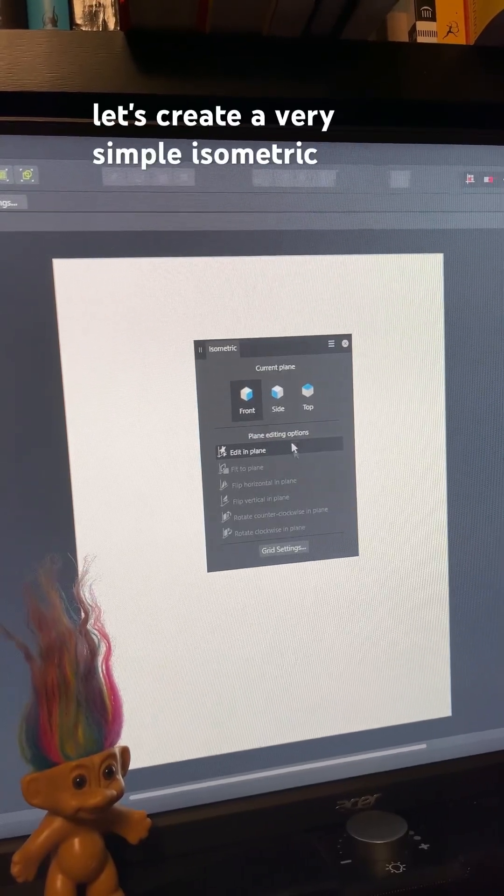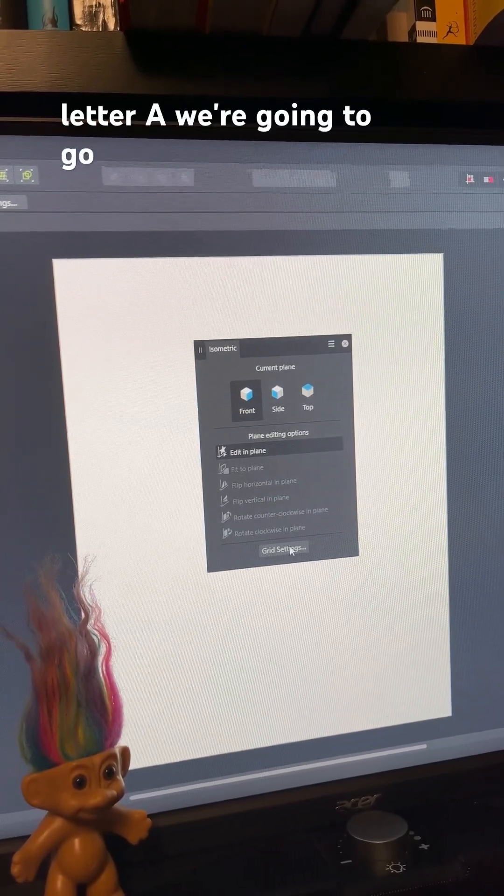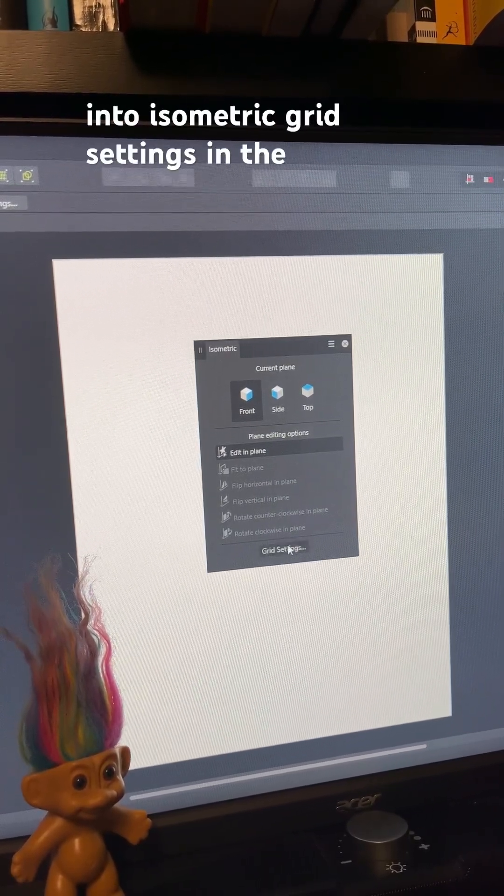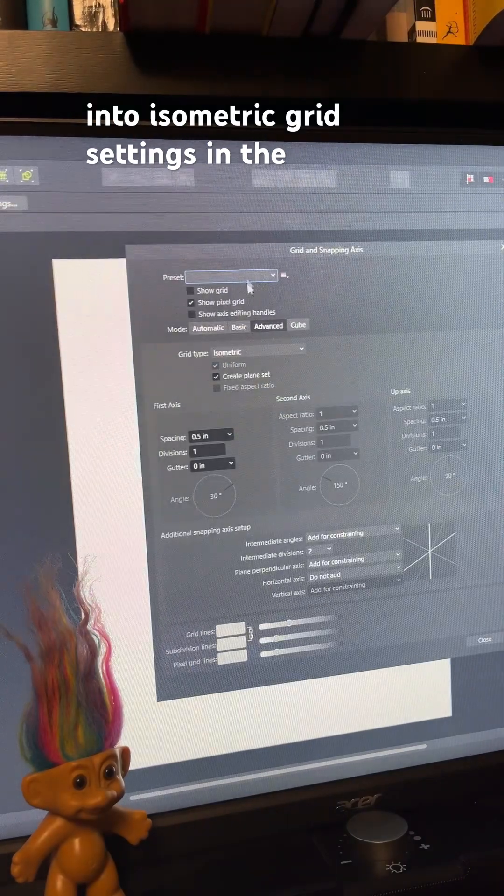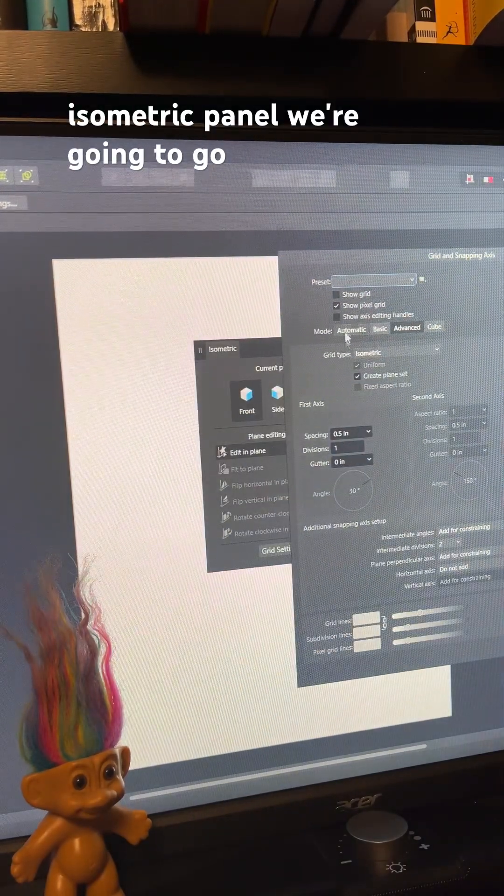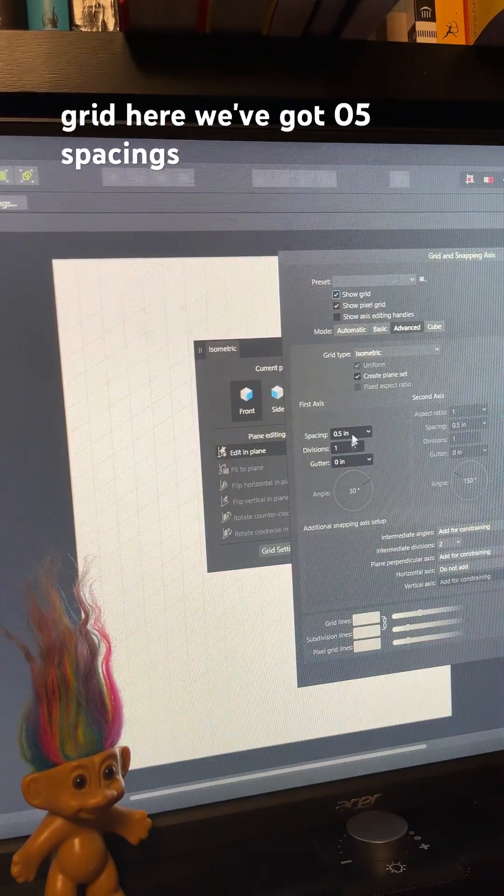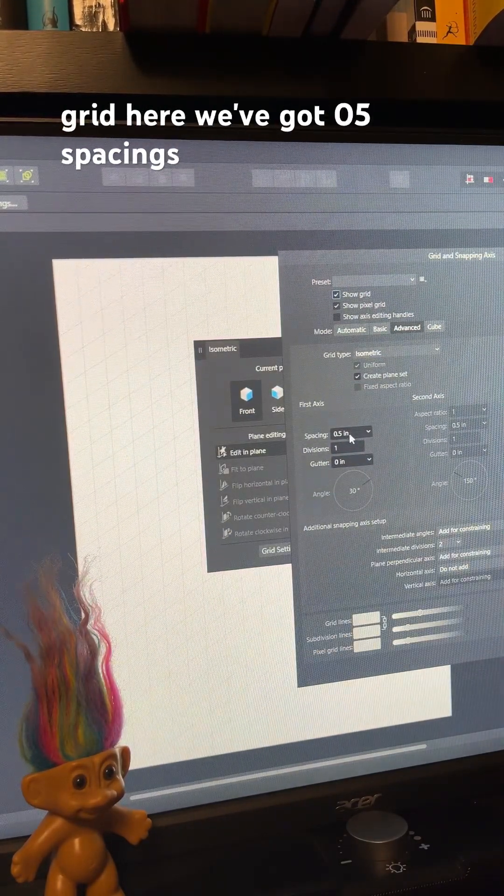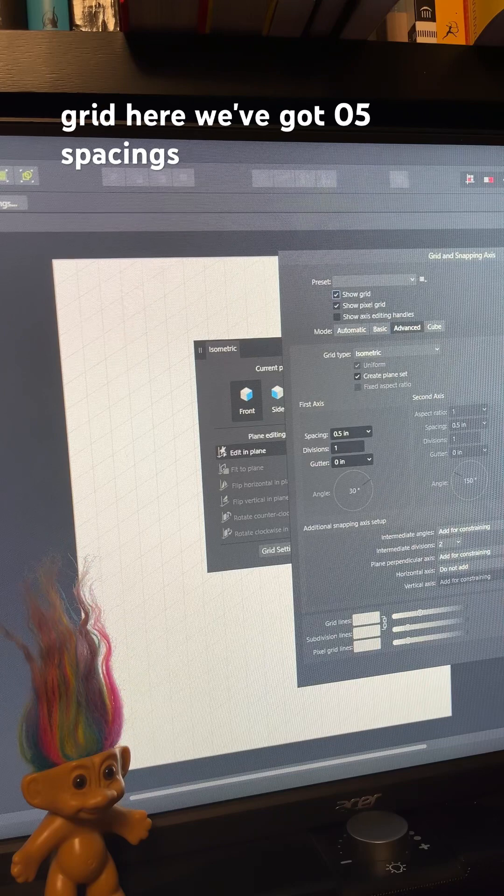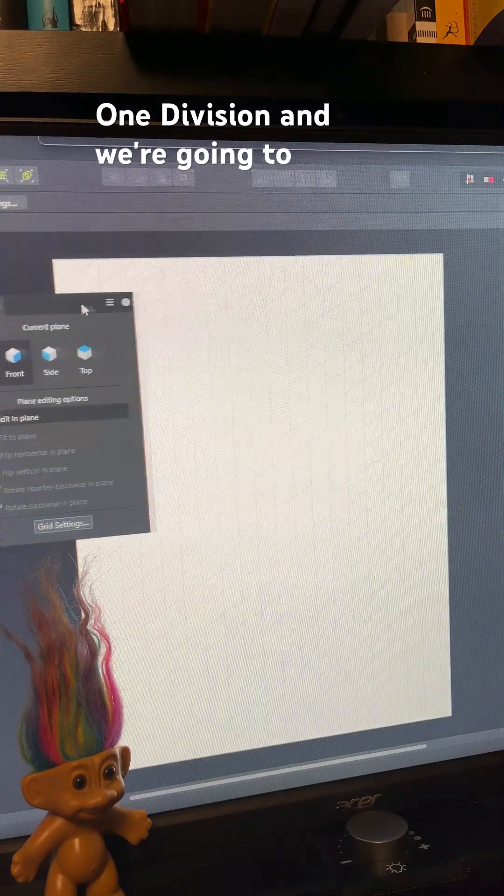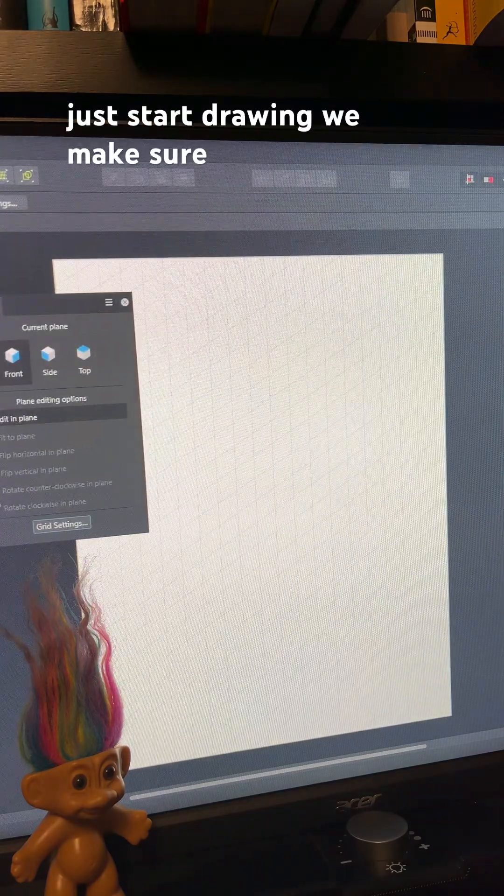Let's create a very simple isometric letter A. We're going to go into isometric grid settings in the isometric panel. We're going to go show grid, get this nice big grid here. We've got 0.5 spacings, one division, and we're going to just start drawing.